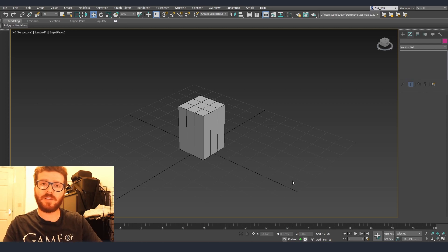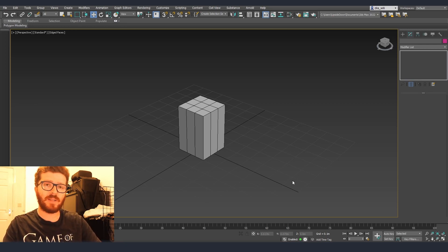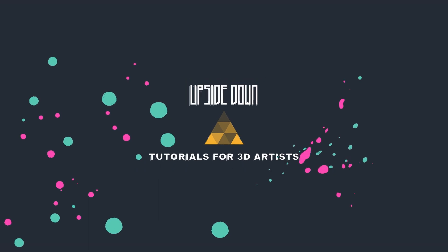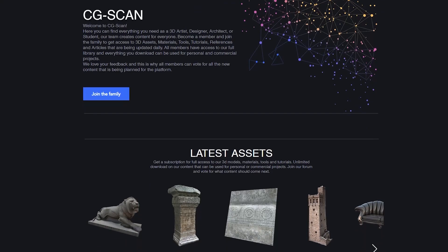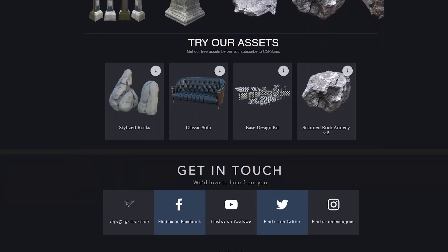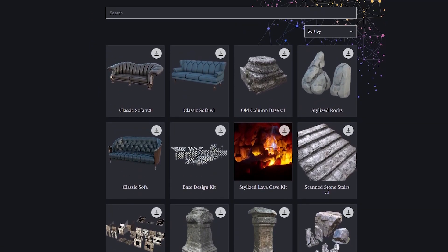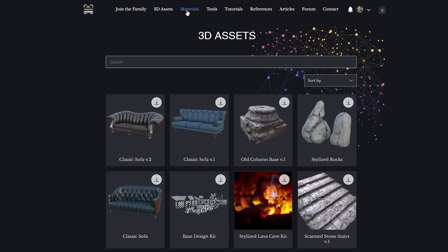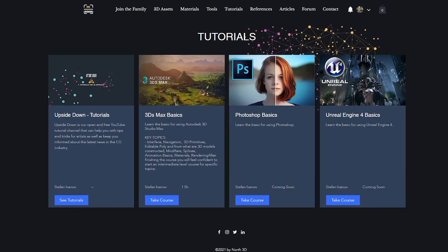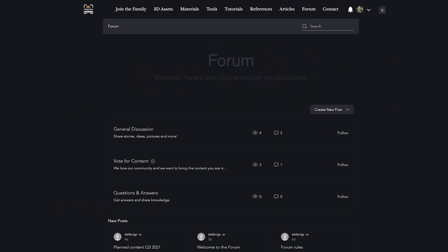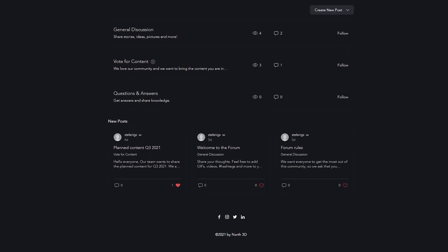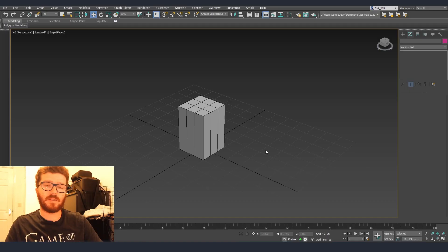Before starting the video I just wanted to make a quick announcement about something that I've been developing and working on for the last couple of months. CGSCAN is a platform where you can find 3D models, materials, tools and tutorials for digital artists. Everything is under one subscription with unlimited use and download. Also we have a forum where we can vote for the new content.